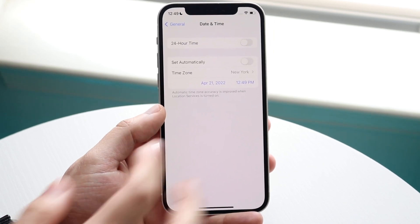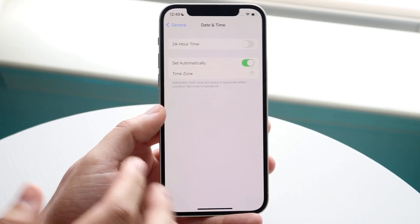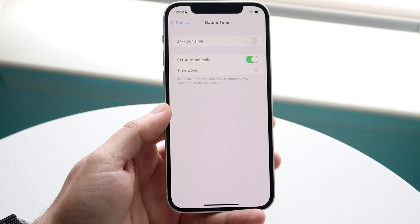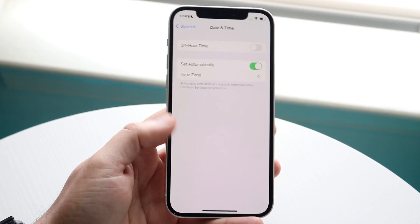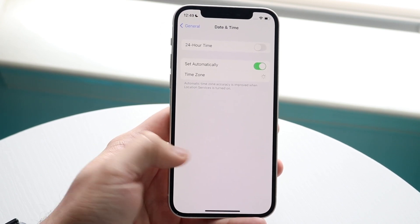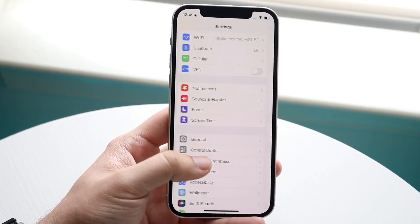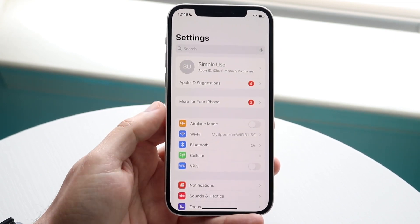Now if for some reason this is still not working, you can toggle on and off set automatically and that could fix it as well, but you may also need to update your iPhone.